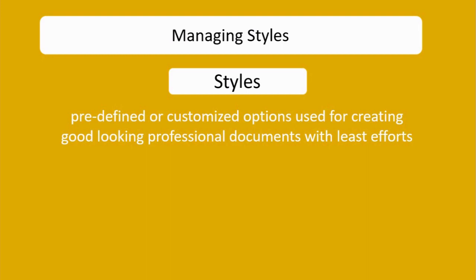Basically font, font color, font size, then we have alignment options, indentations, and different formatting elements just like bold, italic, underline, then superscript, subscript.